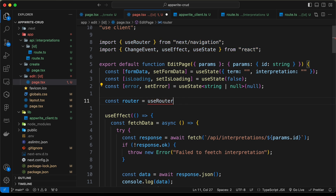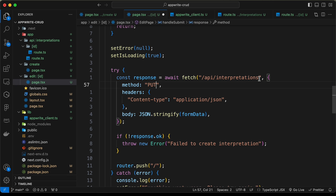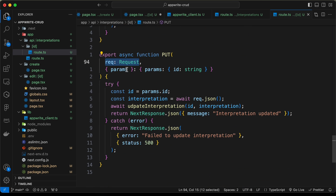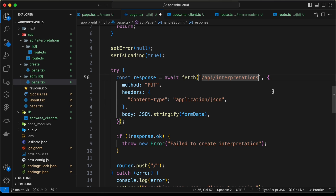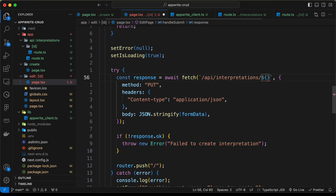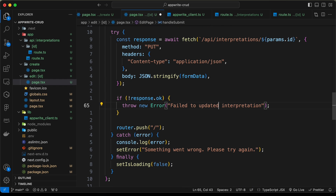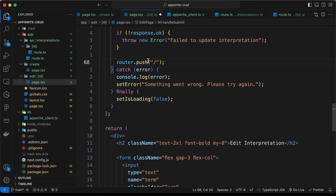For the fetch call, we need to change the method to PUT. Looking at the edit route, the PUT method requires the request and also the params containing the ID. So let's change the URL to use backticks and pass params.id as a template literal — forward slash dollar sign curly braces params.id. In the error, let's type 'failed to update interpretation', and on success we'll redirect back to the homepage.